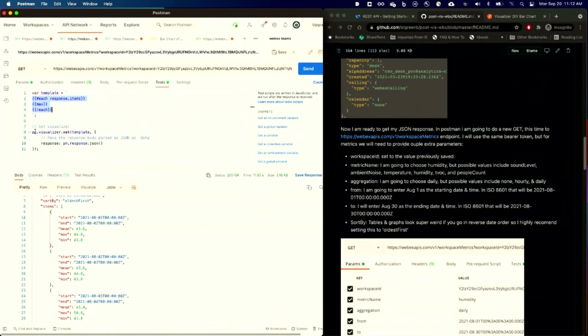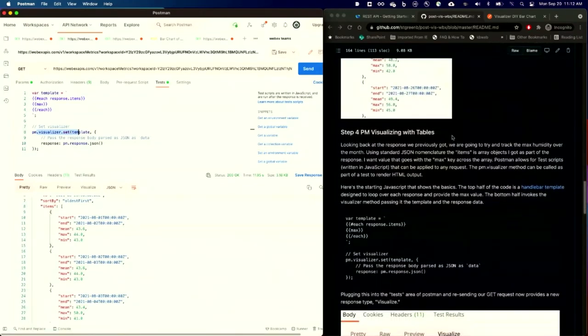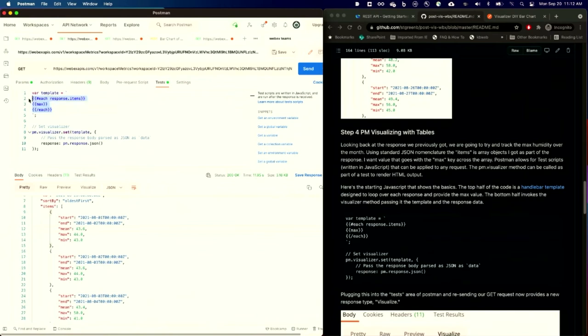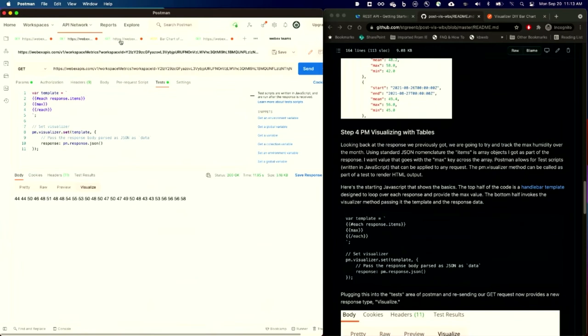So I'm using the PM visualizer command, and again, you'll find that here in the GitHub repo, to actually just print out a copy of the maximum value. And if I click the visualize button, after entering that, you can see I now have a string of data. Now that's a little bit better, but we could certainly go one step further.